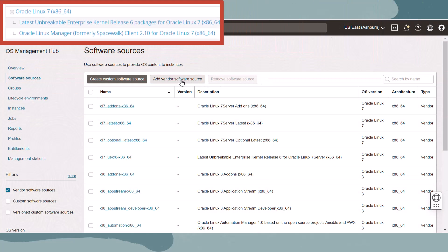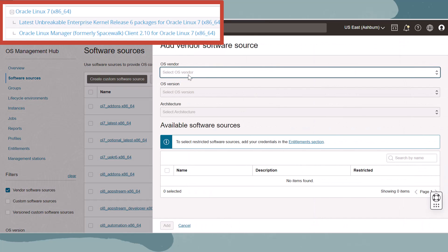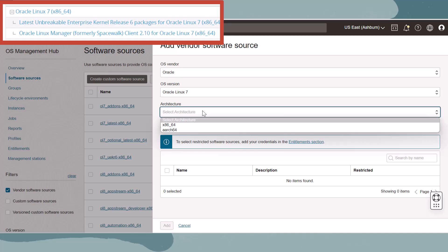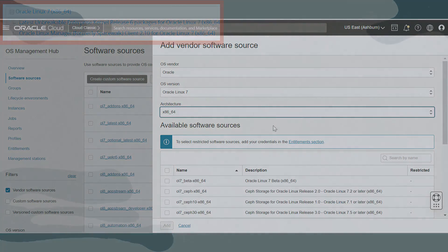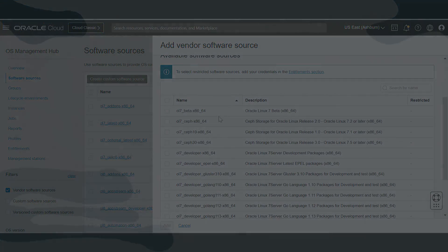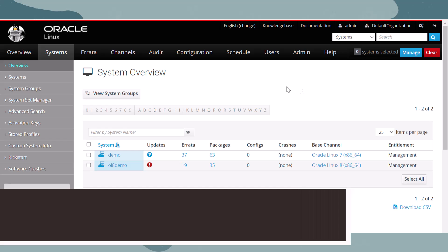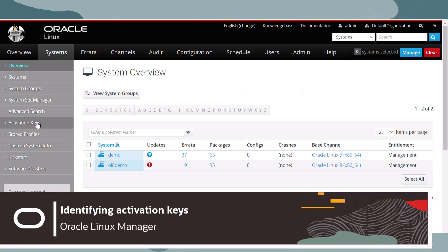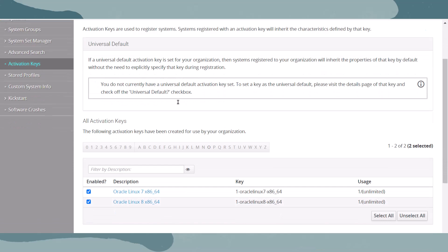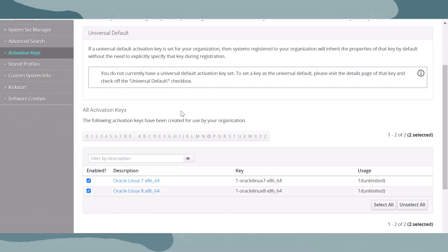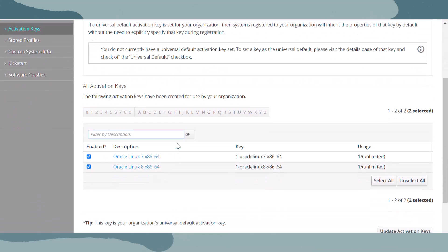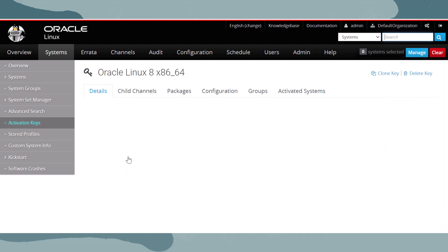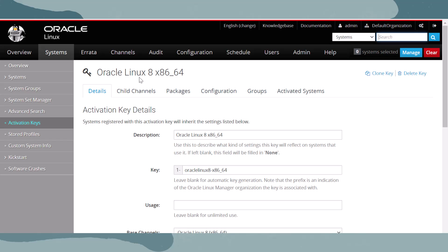Let's do the same thing and add the Oracle Linux 7 channel and its child channels. When we are done, these software sources will be ready to be assigned via a profile to registered systems. Now that we've added our vendor software sources, let's collect our activation keys from Oracle Linux Manager and recreate them as registration profiles in OS Management Hub. Just like activation keys, profiles assign software sources to managed systems as they are registered.